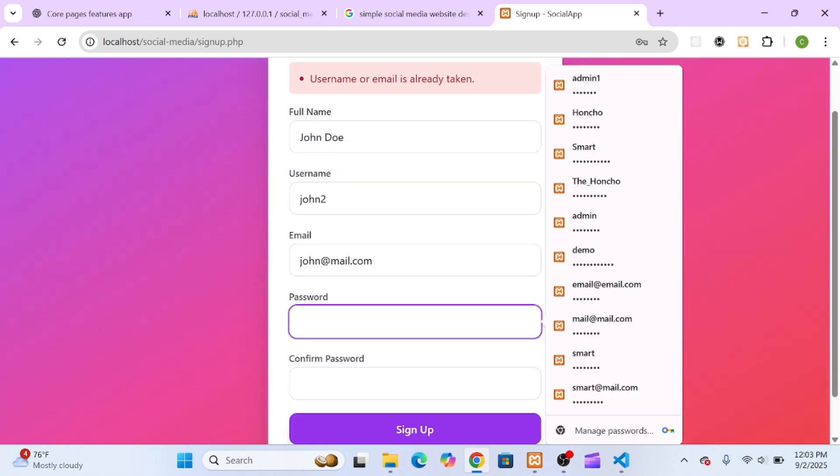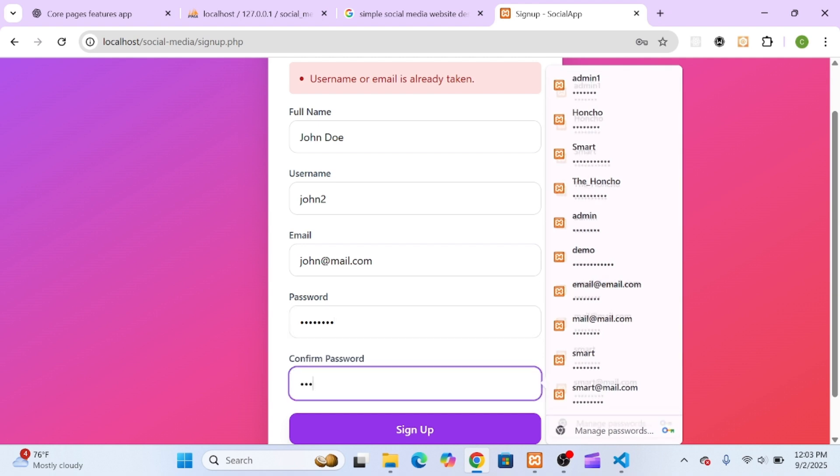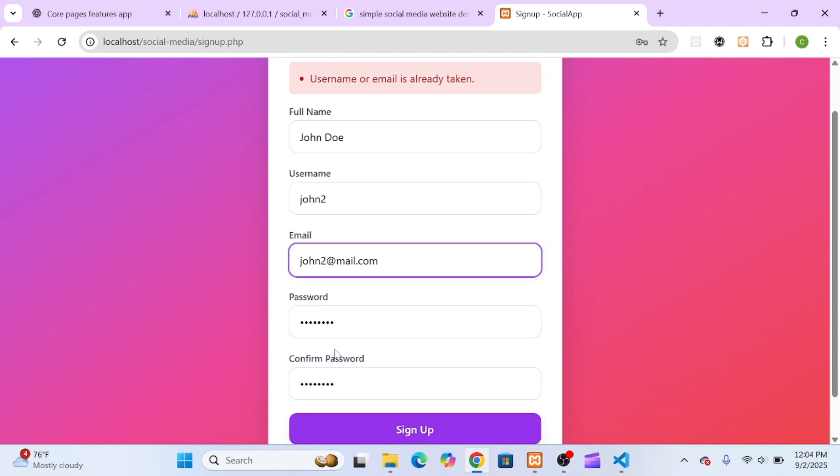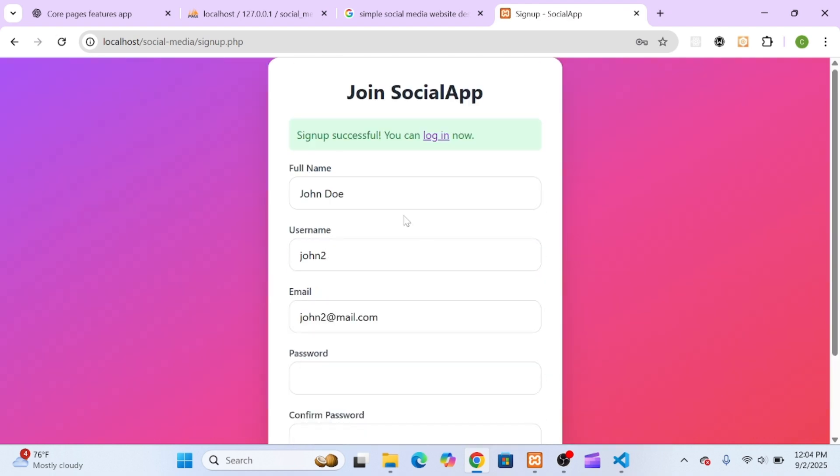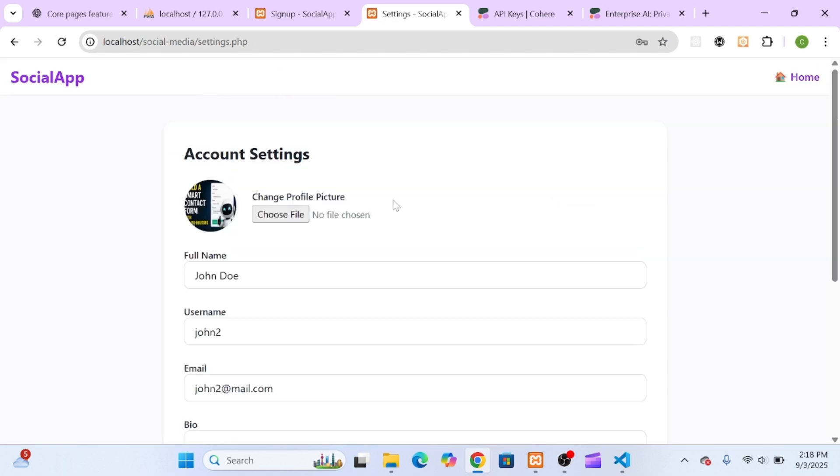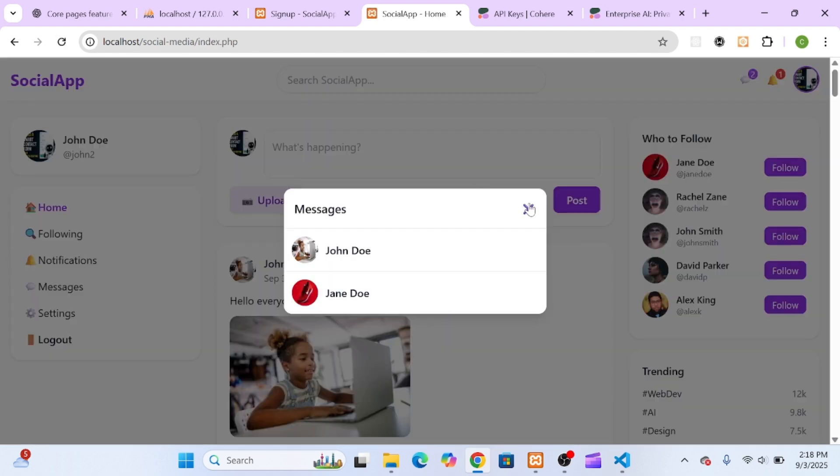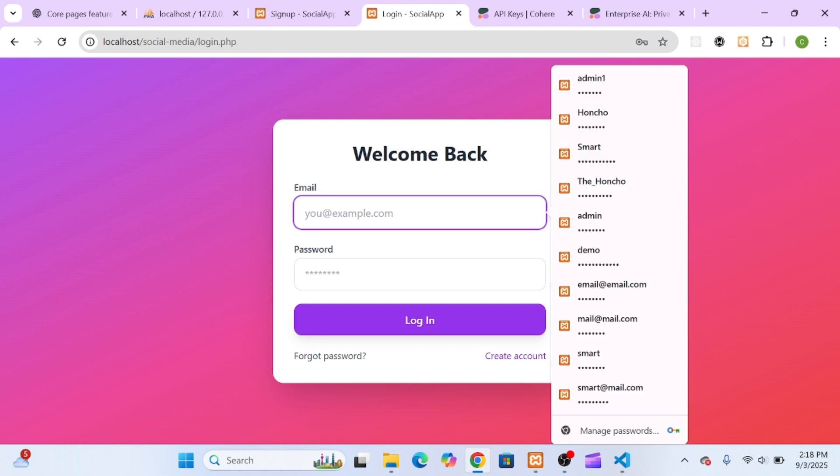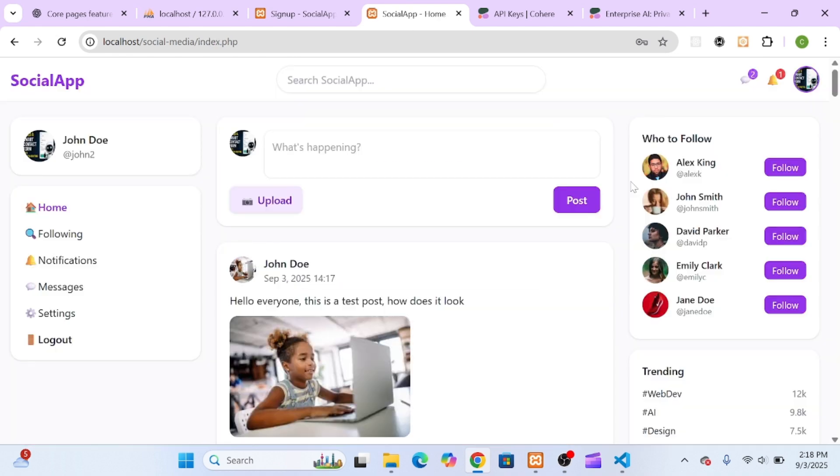If you want to level up from building simple projects to mastering real-world full-stack development with AI, you're in the right place. Smash that subscribe button, turn on the bell, and let's get started on building your own AI-powered social media app.